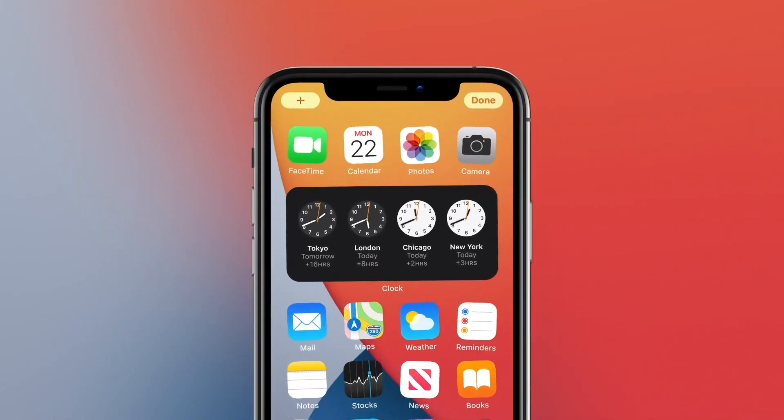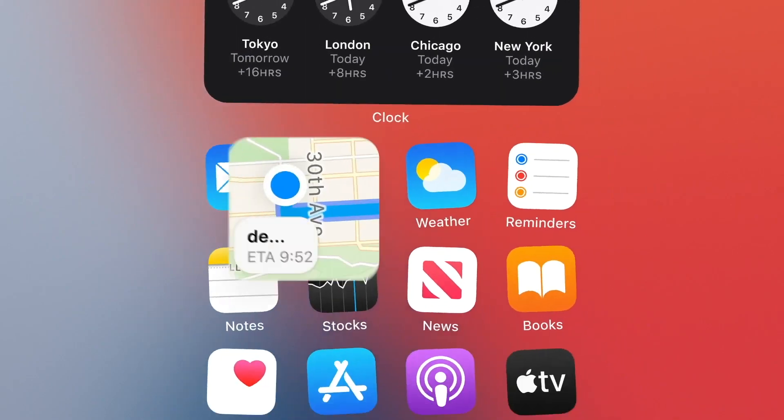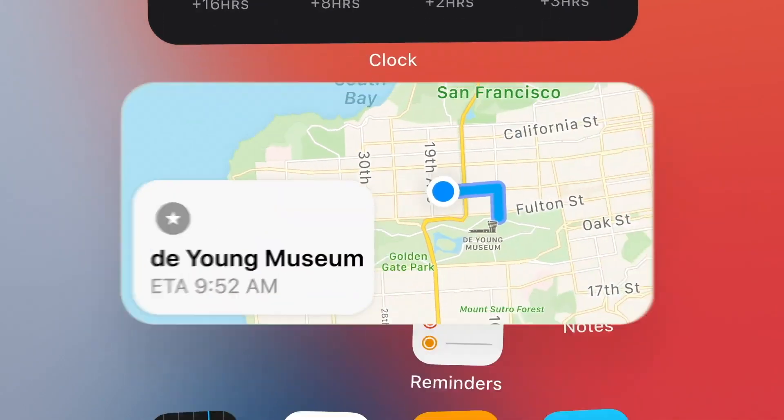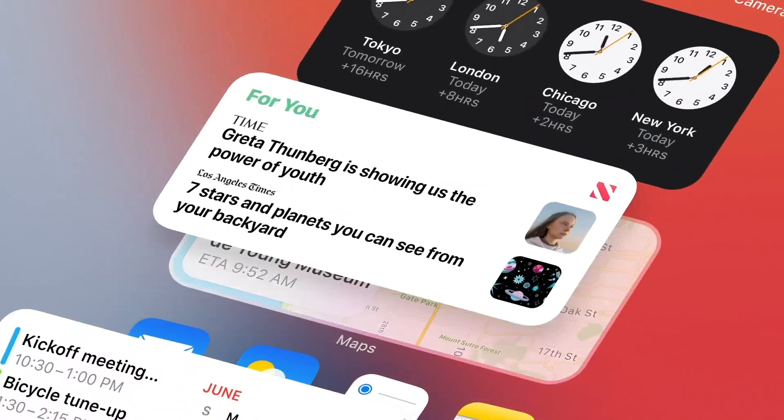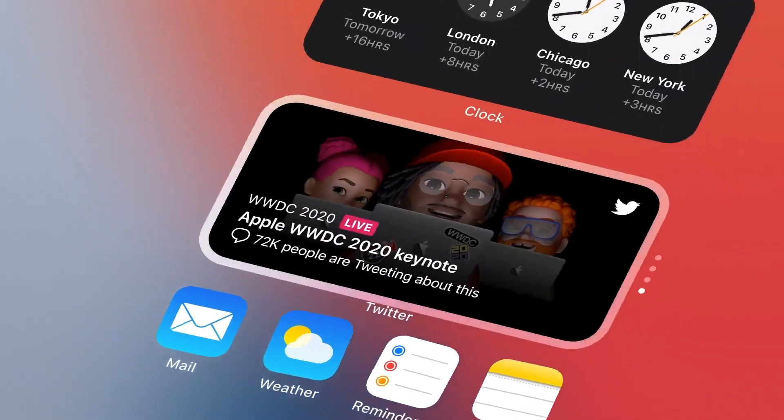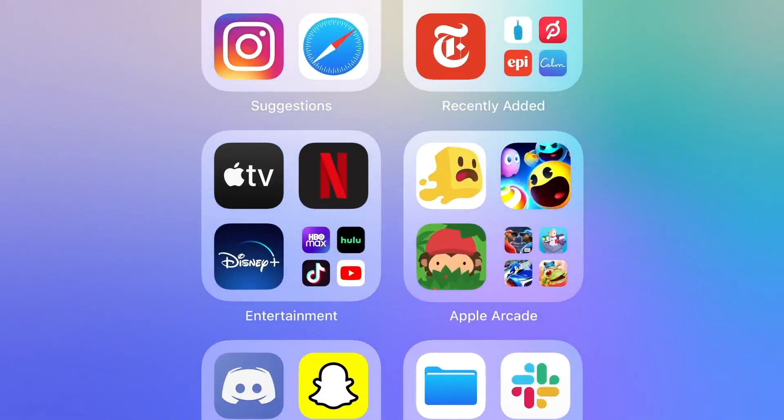That's it for the iOS 14 updates announced at WWDC. Head to TechCrunch.com to read more.